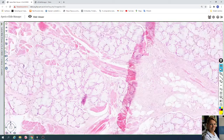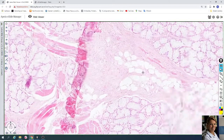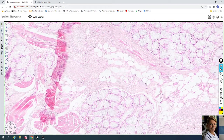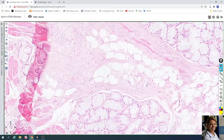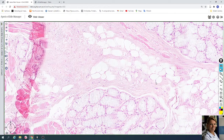You can also find adipose tissue. Here are fat cells, which also have a peripherally located nucleus.